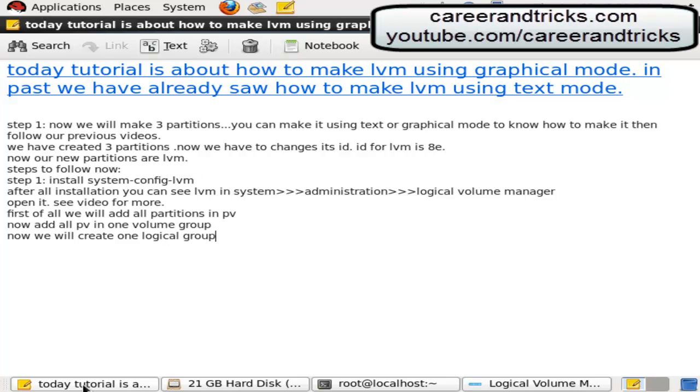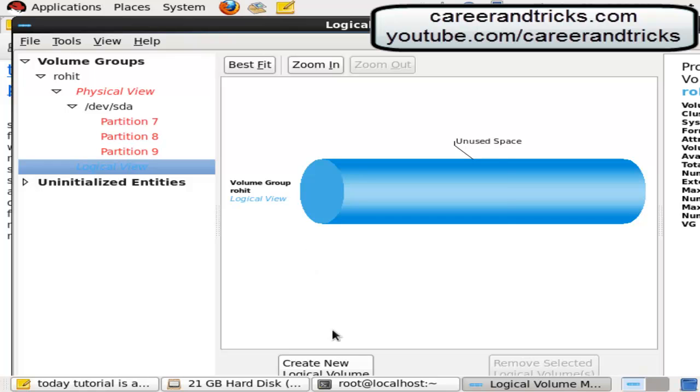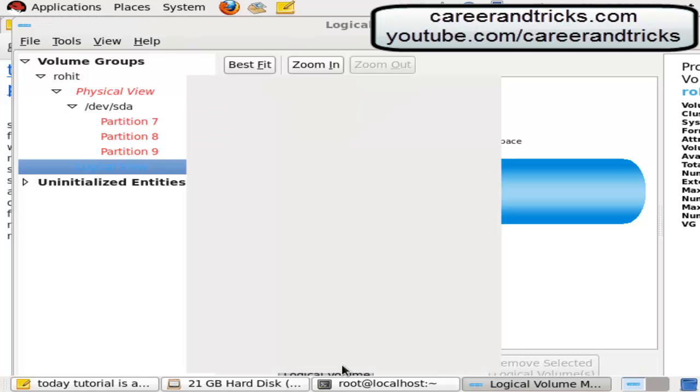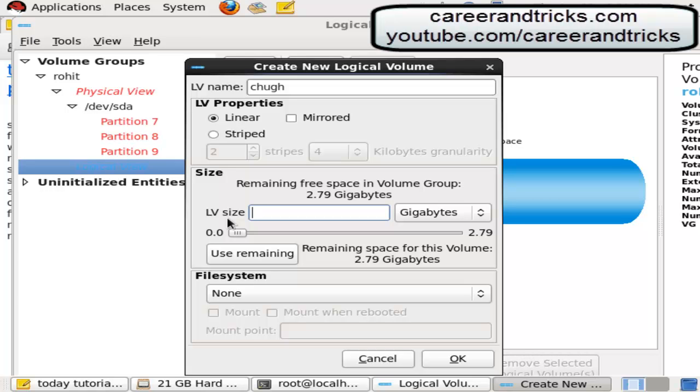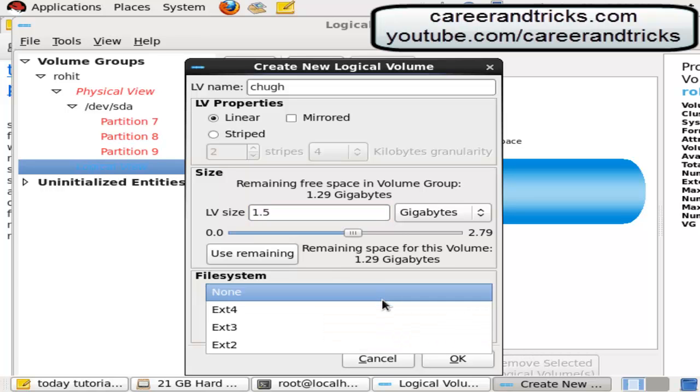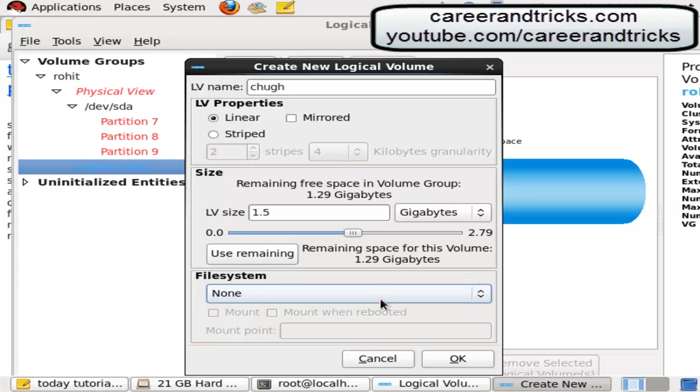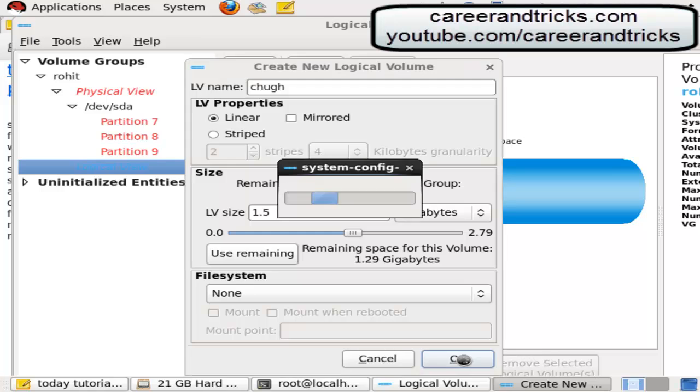Create new logical volume, give it name LV which you want. You can give your name. Give the space which you want in your LV. If you want to mount it then select ext file system. If you don't want to then click ok, your logical volume is ready.